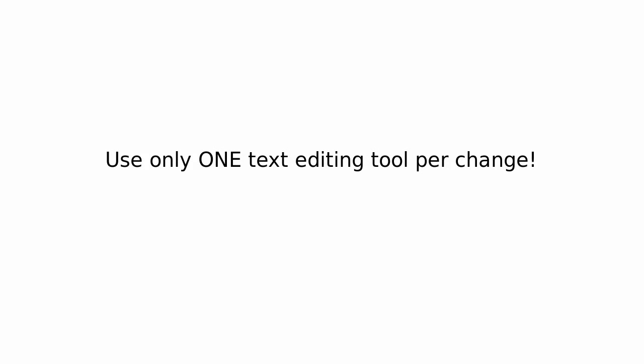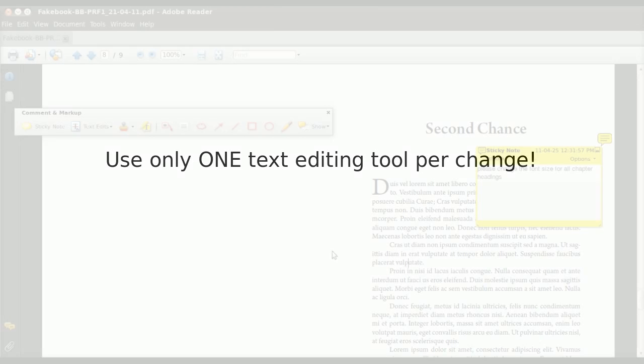Now let's move on to some general tips. Some of you may have figured this out already, but you can only use one text editing tool per change. So if you want to replace a text, you just use the replace function, not delete and then insert. You only use one.